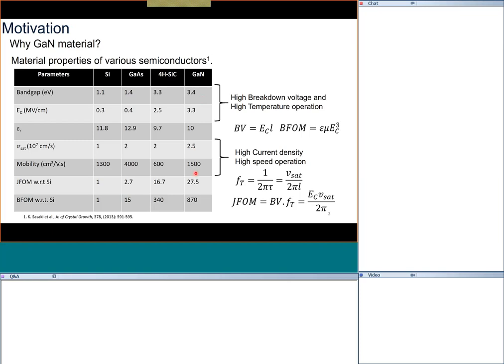In terms of mobility, gallium nitride does not have very high mobility compared to gallium arsenide, but its saturation velocity is much higher, enabling very high frequency operation. There are two popular figures of merit — Johnson's figure of merit and Baliga's figure of merit — which qualify how good a material is for very high power devices. Gallium nitride performs very well for both, and its potential has already been validated and taken up by industry with many applications found.